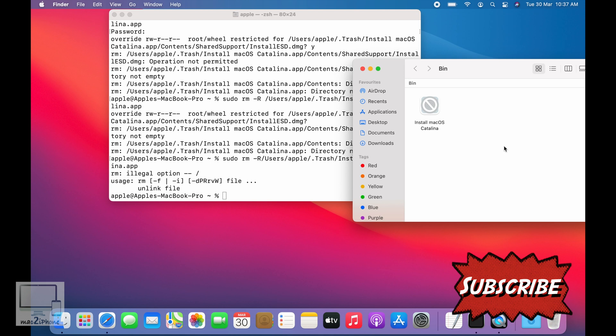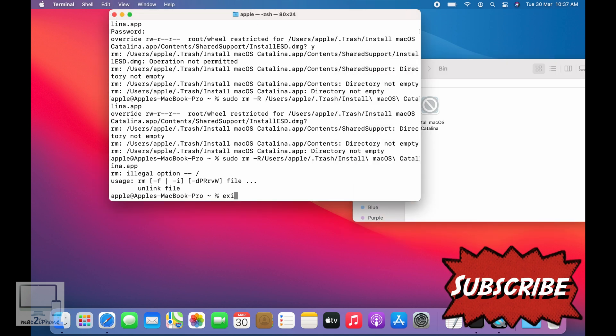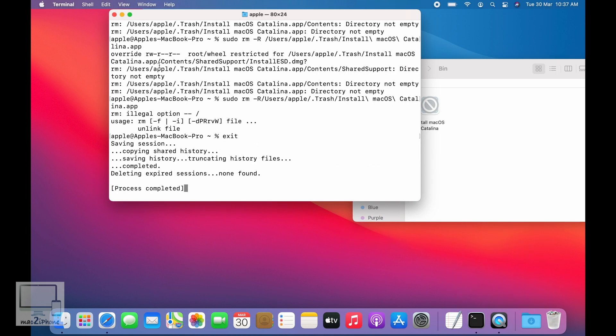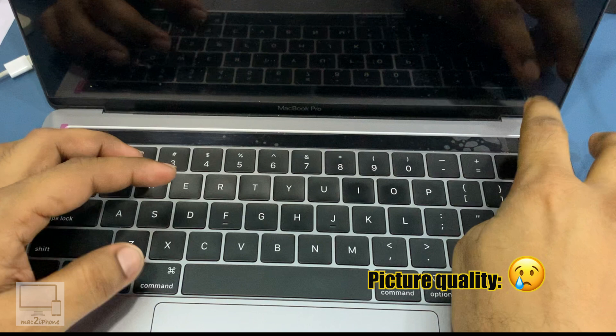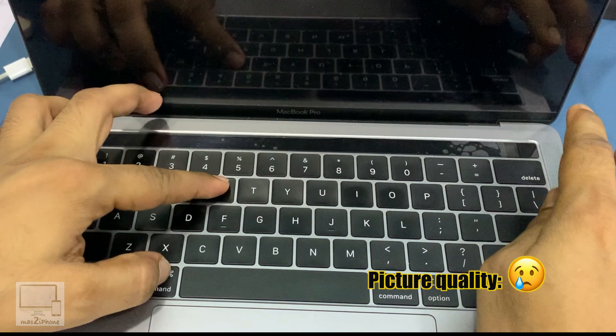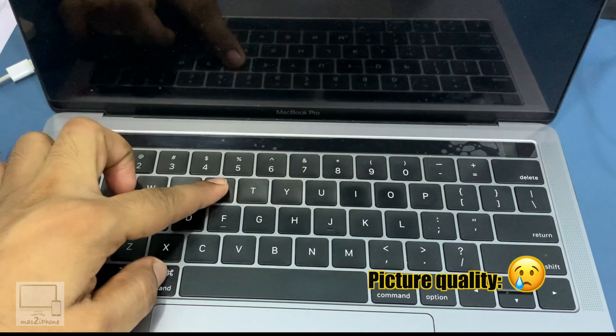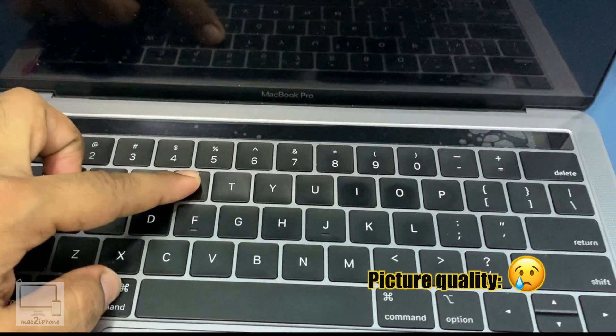But you can easily empty trash after disabling SIP. Let's see how to disable SIP. First, turn off your Mac, then press Command and R immediately after pressing the power button.